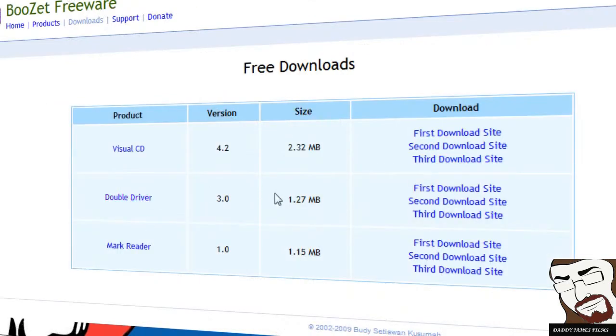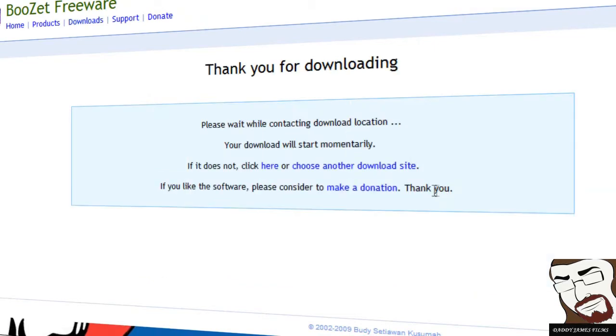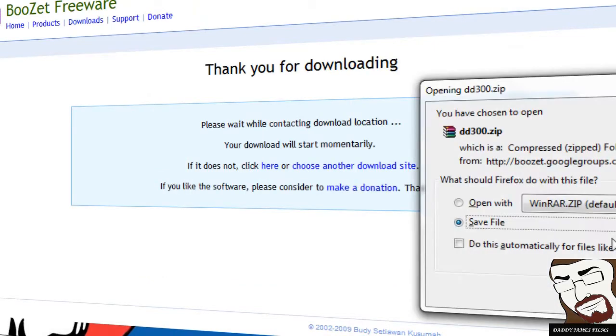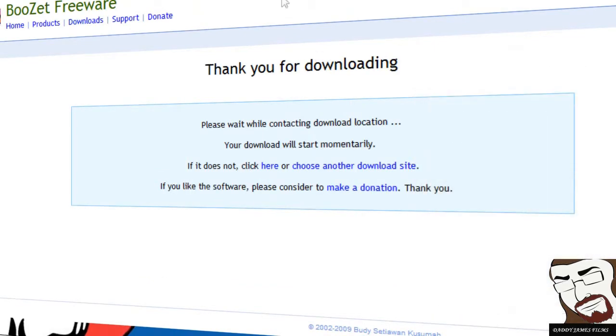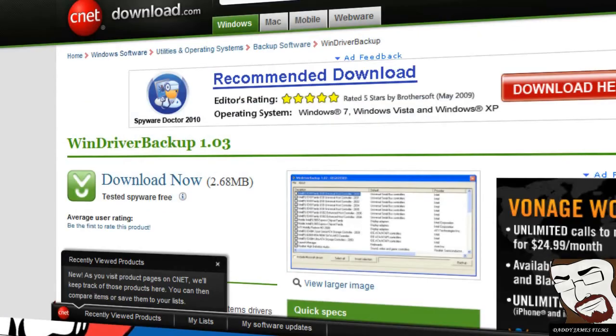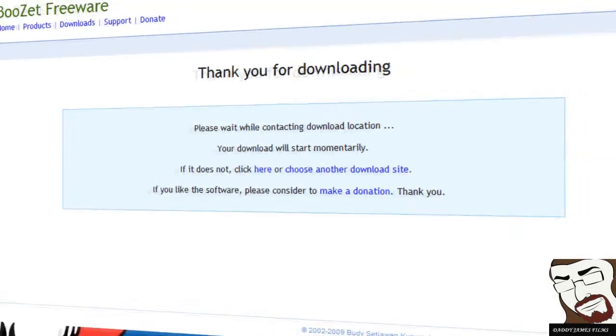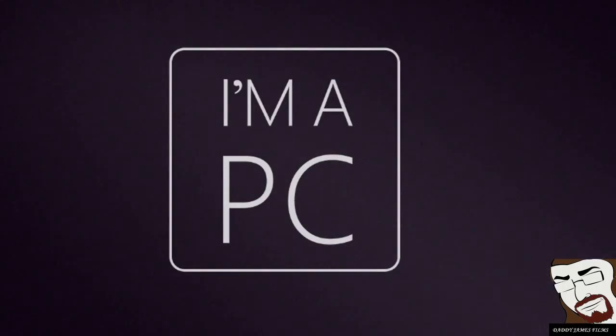And it'll bring you to this page and then download Double Driver. Let's click on the first download site. There you go. And then hit save file. I've already done that, so I'm not going to do that. Now, for these other programs, all you have to do is basically the same thing that I have on here, but I'll show you the rest of them here in a minute.